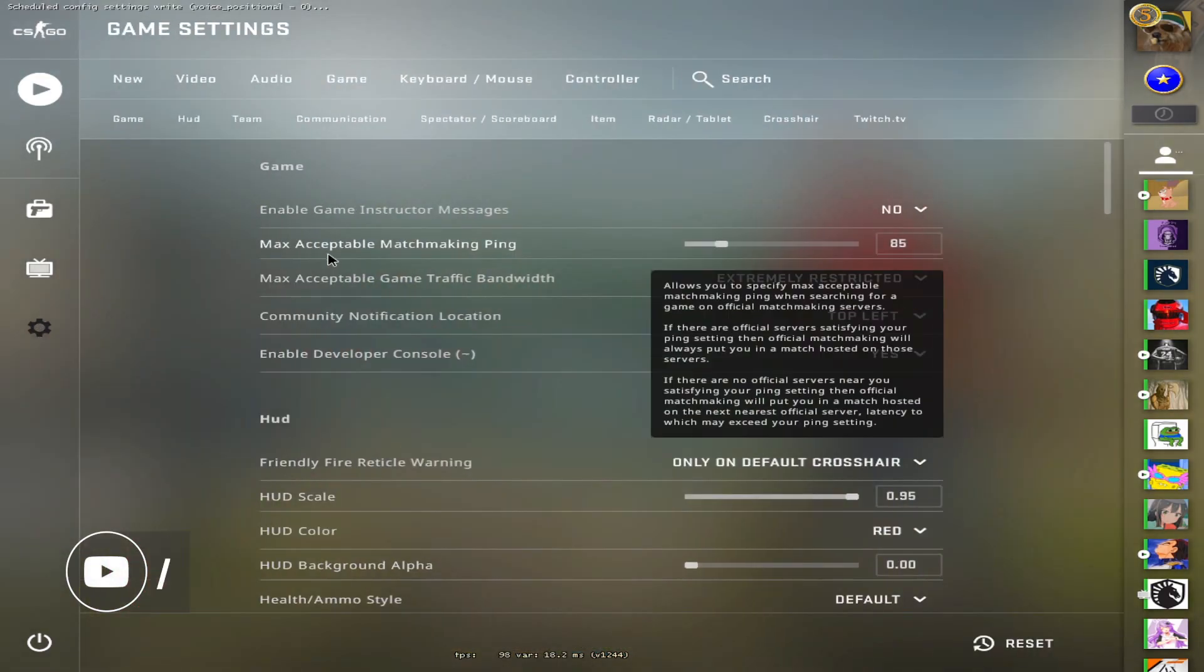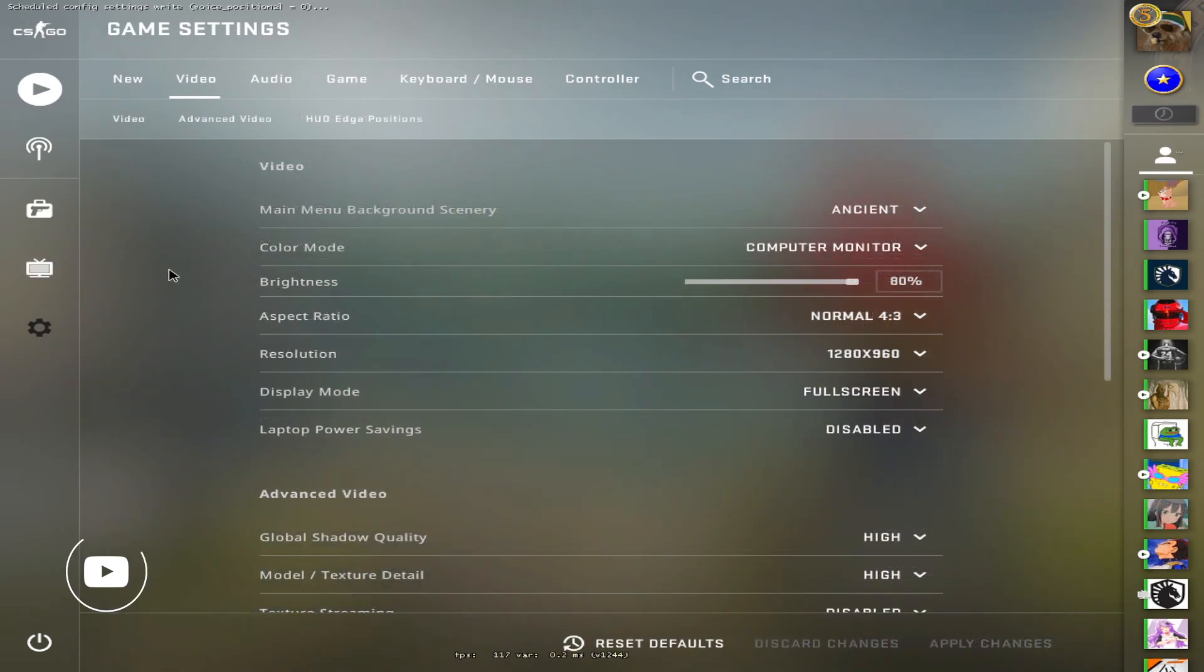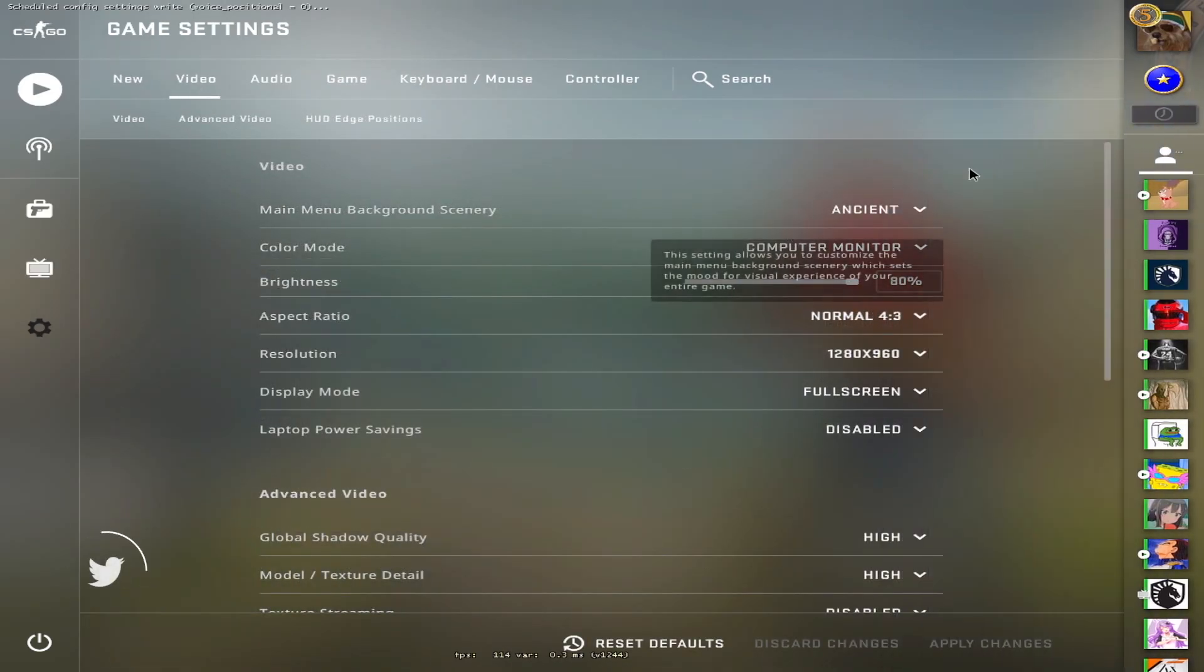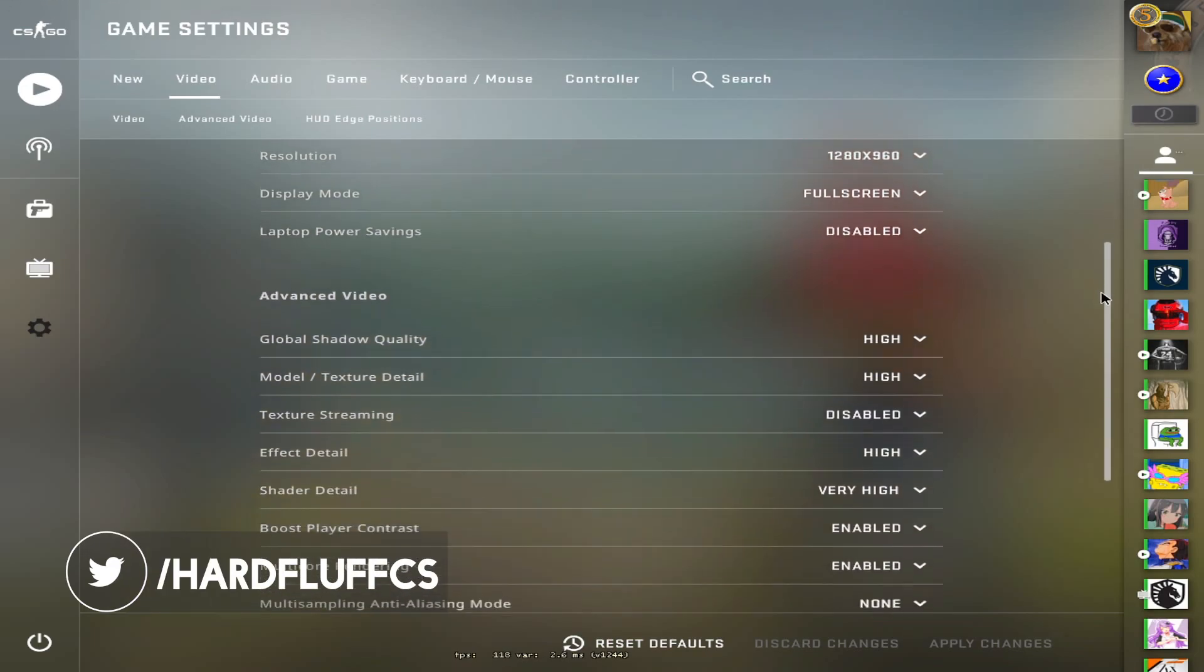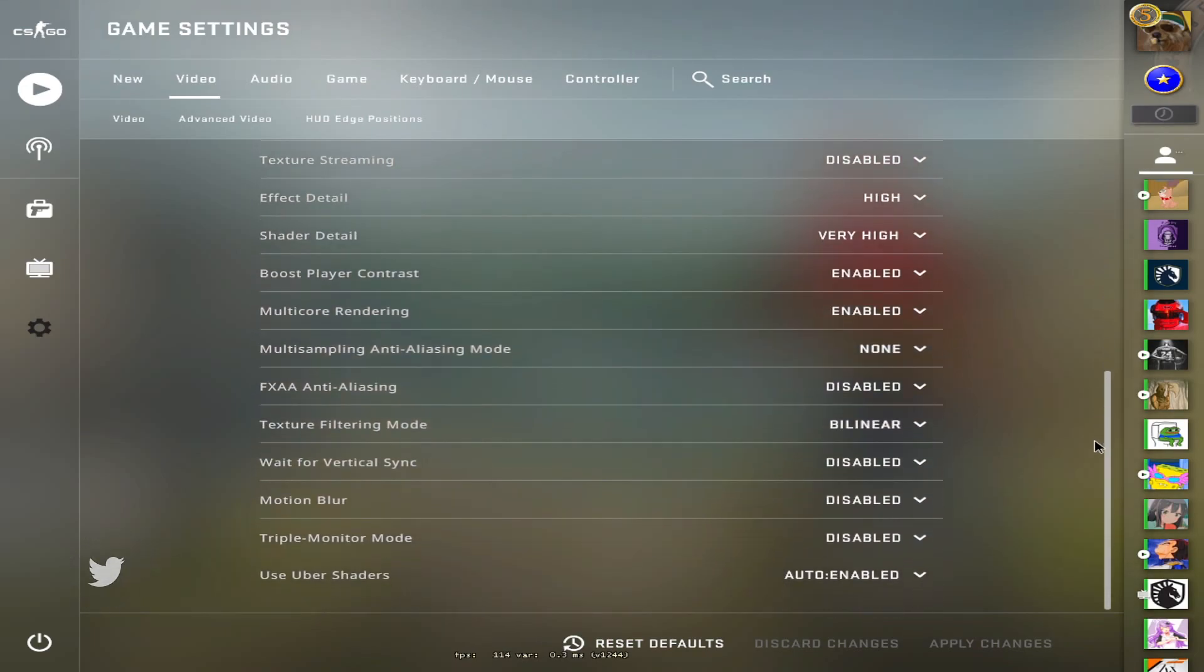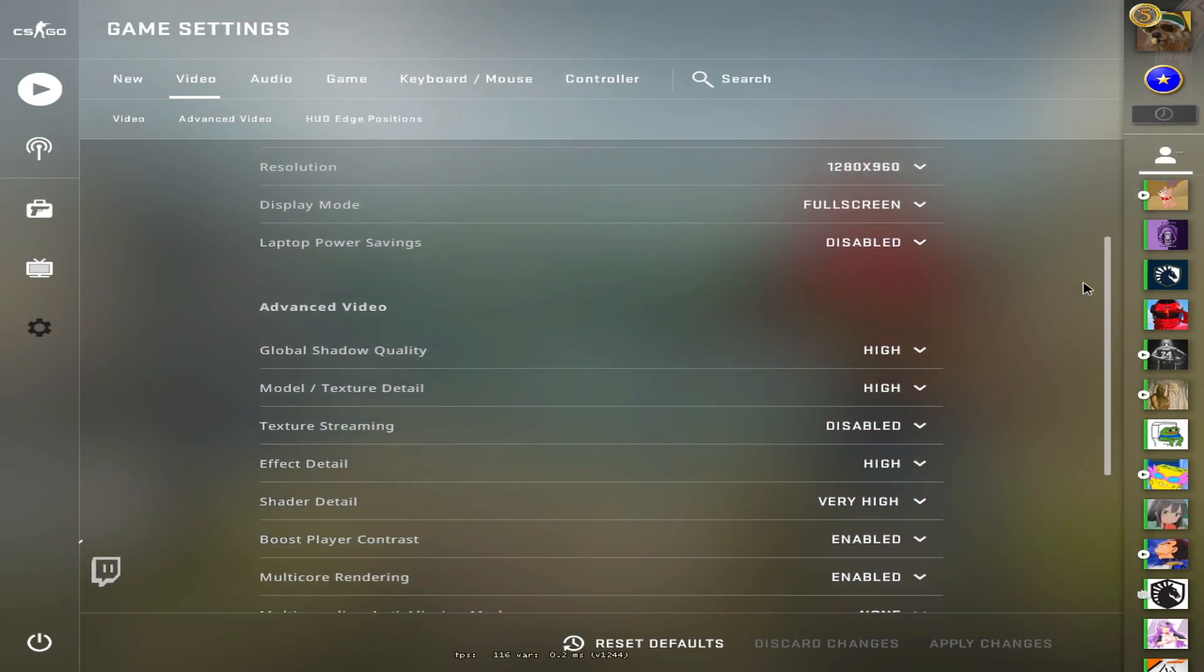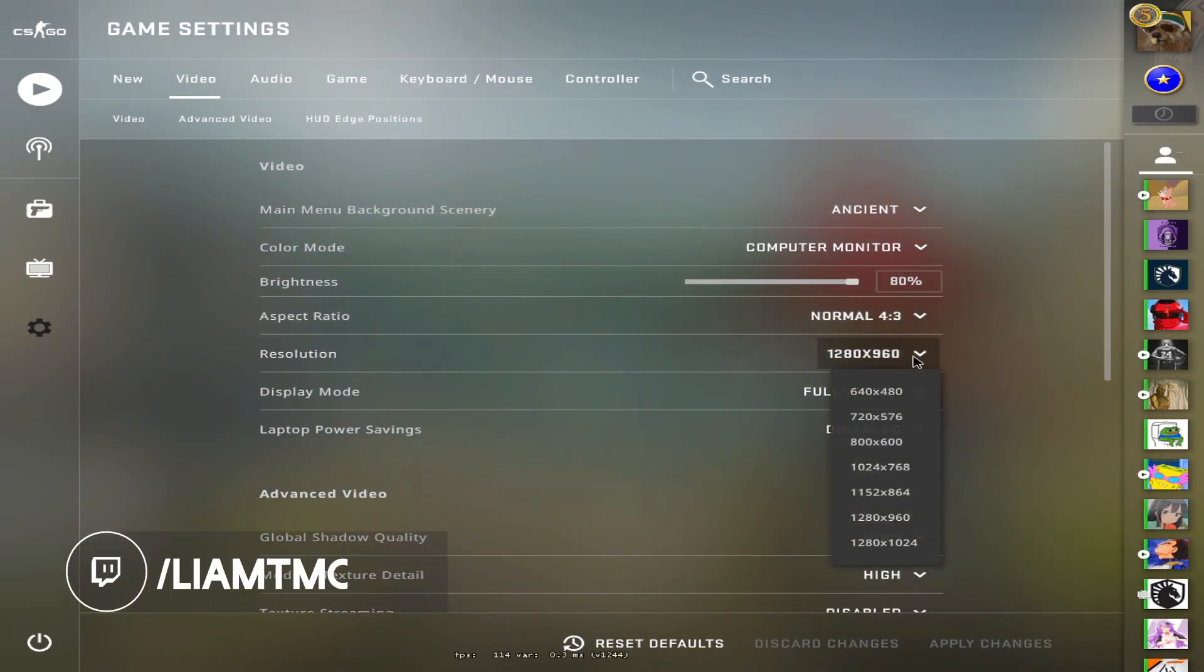Now getting into the just general settings. Video, again pause if you want to see it. We're not going to go through and explain every single one. If you want every single one explained, you can check out the other video, but I will admit that I have changed up my resolution a little bit.